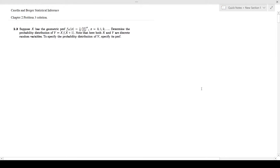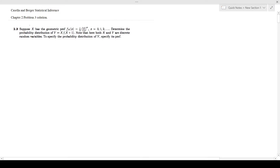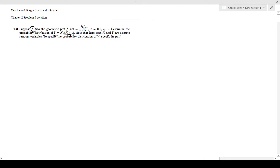In this video I'm looking at Casella and Berger's Statistical Inference, chapter 2, problem 3. They have given us a geometric random variable X with probability mass function (1/3)(2/3)^x, where x can take the values of all non-negative whole numbers: 0, 1, 2, and so on. They are asking us to determine the probability mass function of Y = X/(X+1), a new random variable.